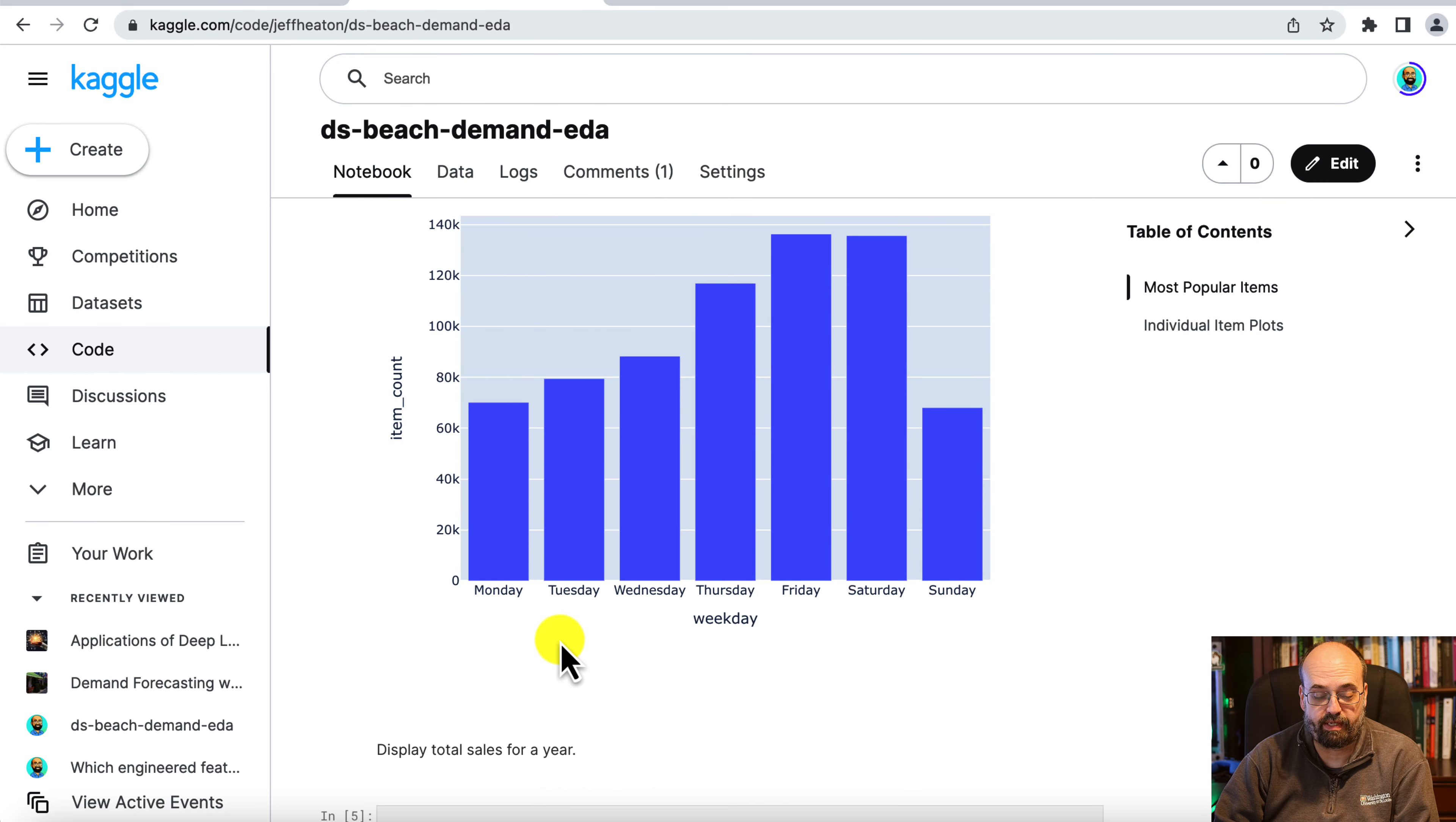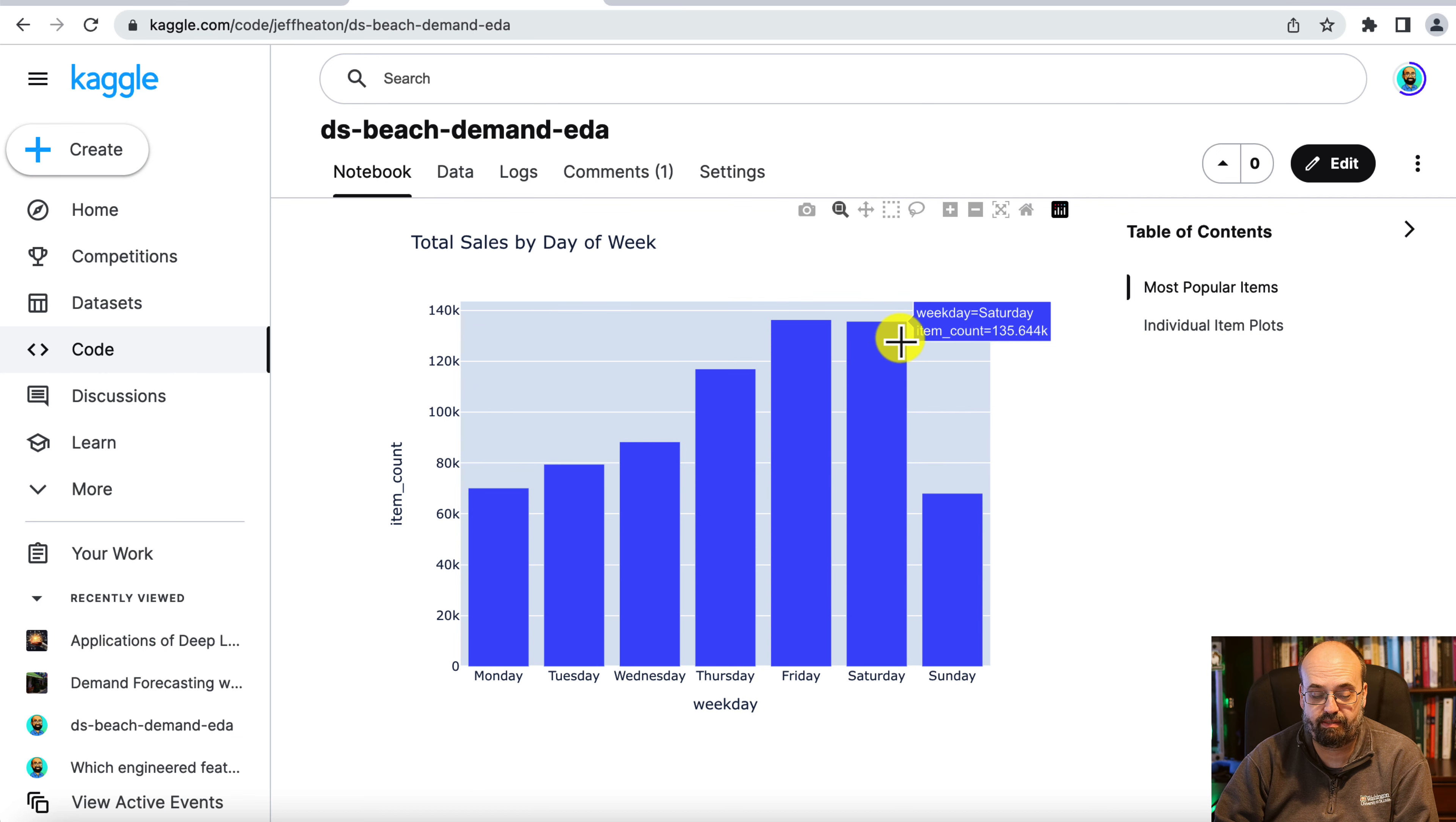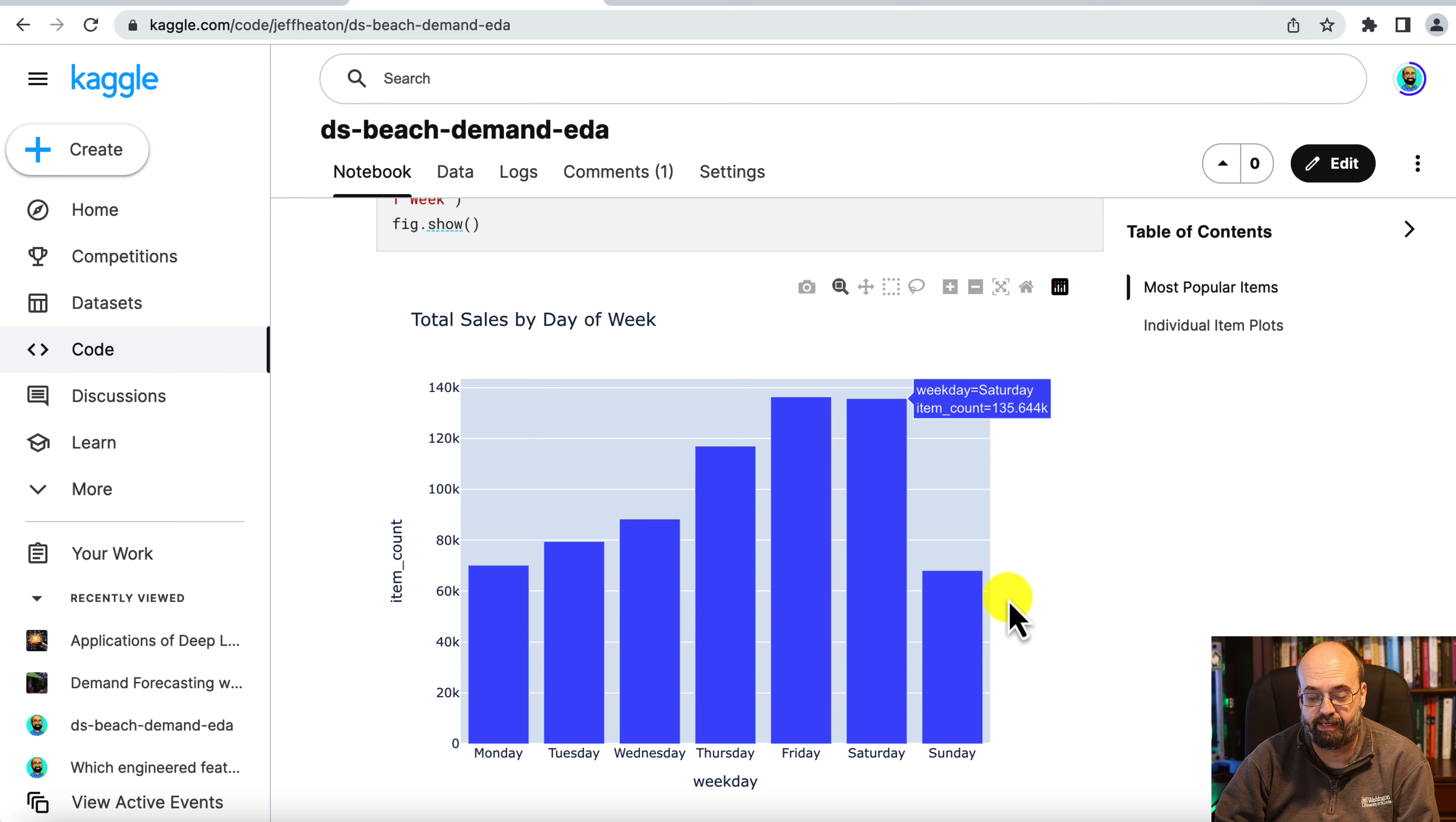Next, I'm going to do just a bar chart. I want to see by the day of the week, is there weekly seasonality? And absolutely there is. The weekend, people like to buy a lot of stuff during the weekend.